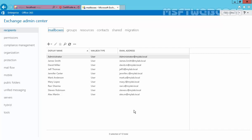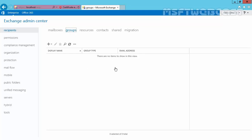For this demonstration, I've already opened the Exchange admin center and logged in with administrator credentials, which gives us sufficient privilege to create a group. Let's click on the Groups tab — right now we do not have any group in our Exchange organization, so let's create one.